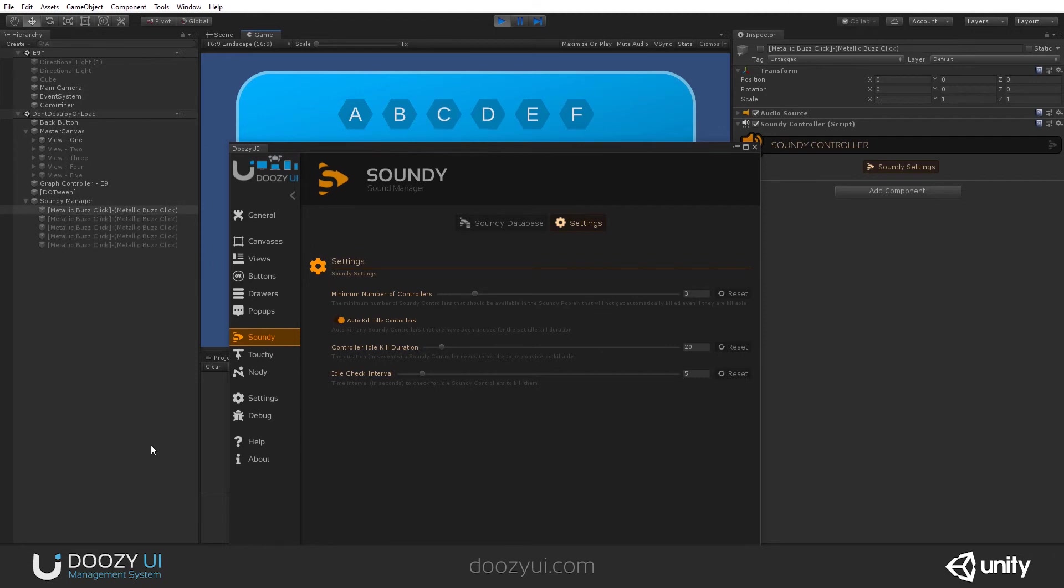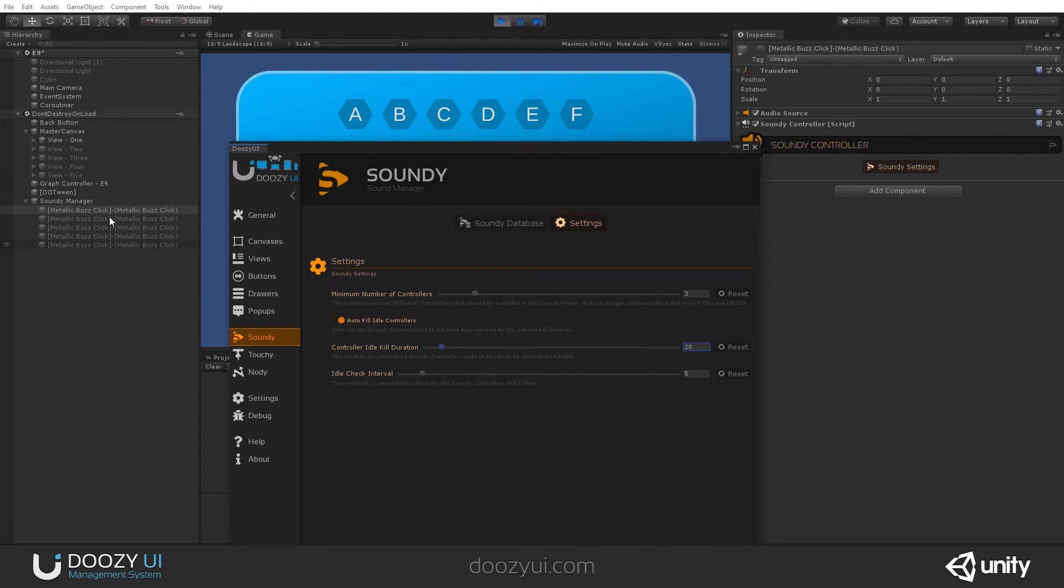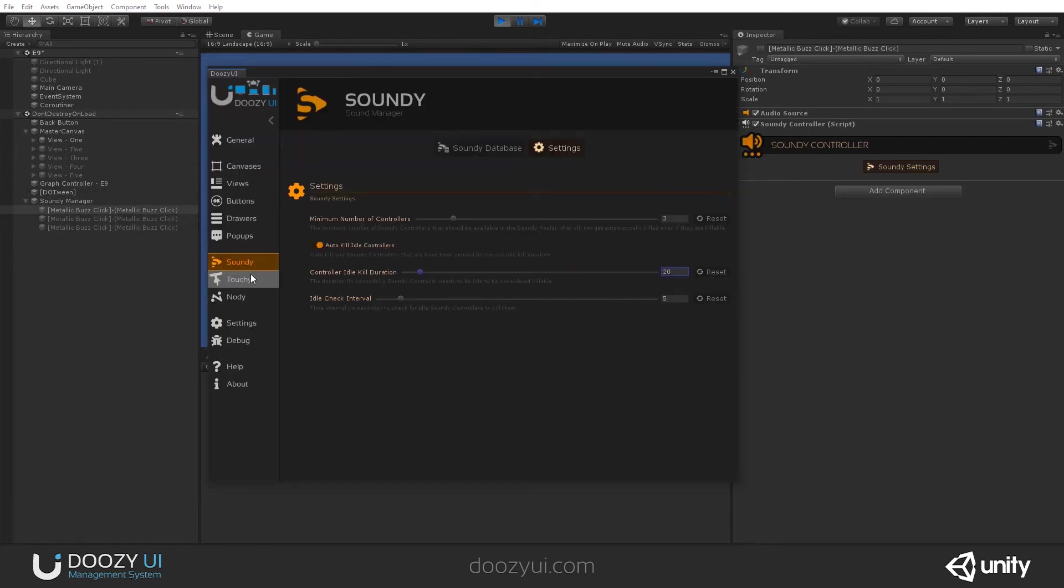There you go, created some more. And now we have to wait for 20 seconds for them to not get used. And every five seconds, it performs a check, and you'll see that they will disappear. So just wait a bit. So we will be left with three. Yeah, there you go. And that's it for the system.